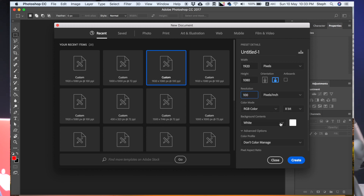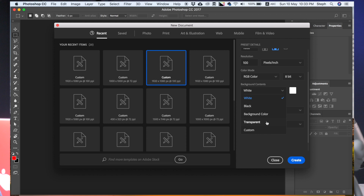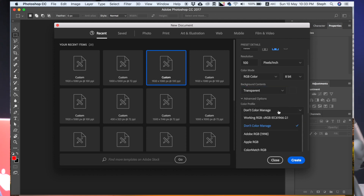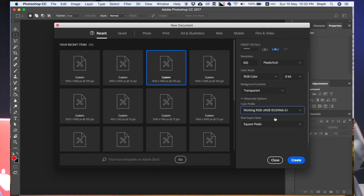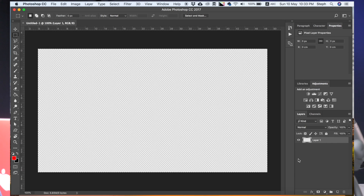This is where you need to pay special attention. Under Background Contents, you select Transparent. And for color profile, I usually use the sRGB color profile. Then click Create. Here you will see a new document being created. In this example, we're going to create a lower thirds graphic overlay. In the television industry, a lower third is a graphic overlay placed in the title-safe lower area of the screen.